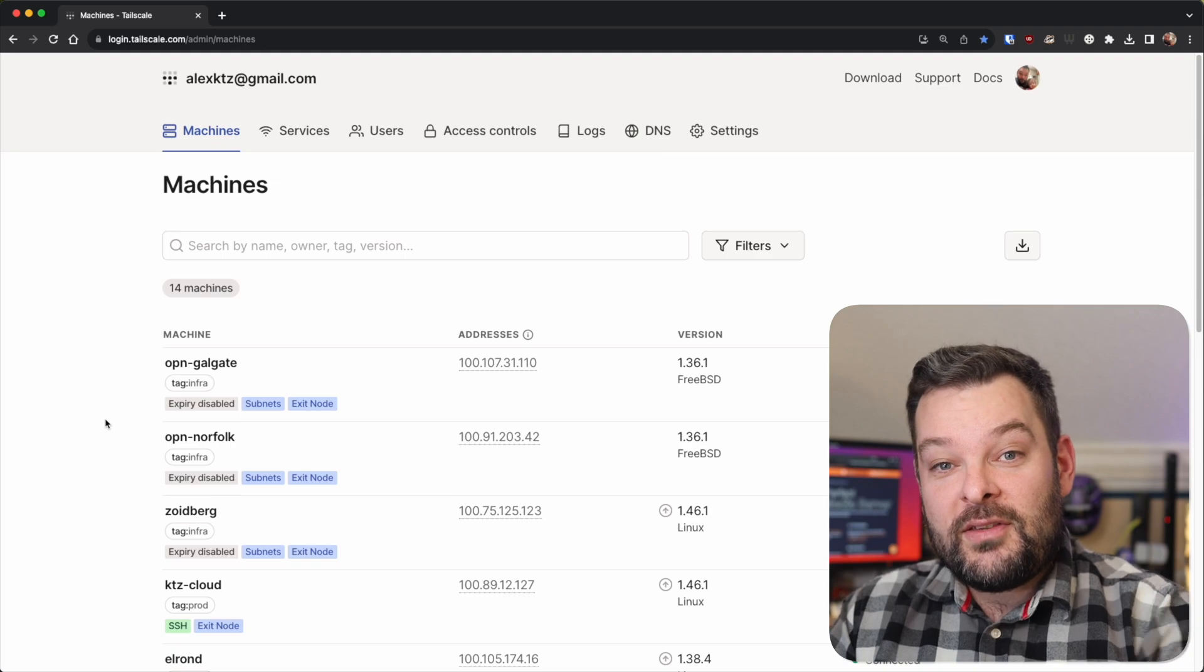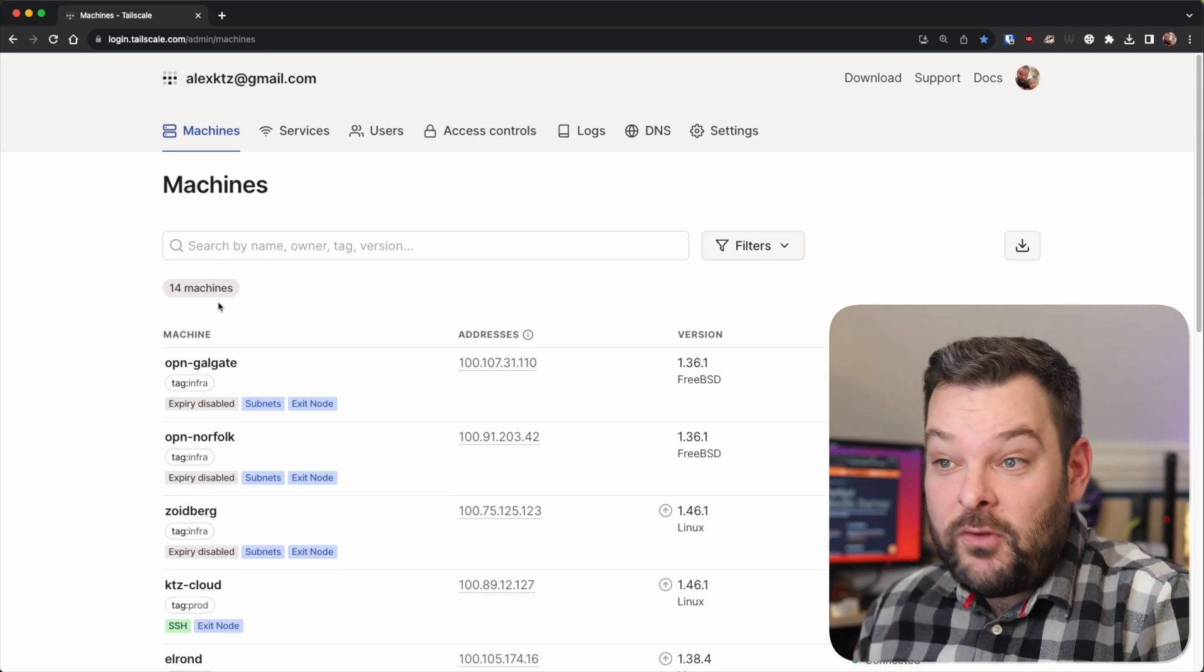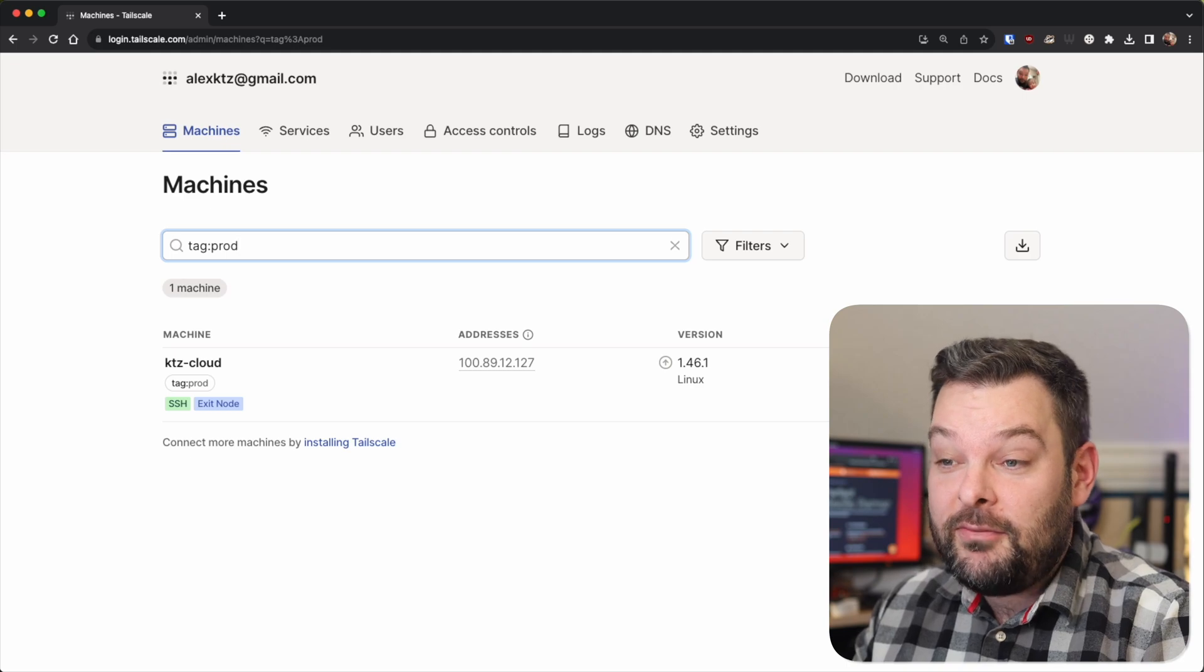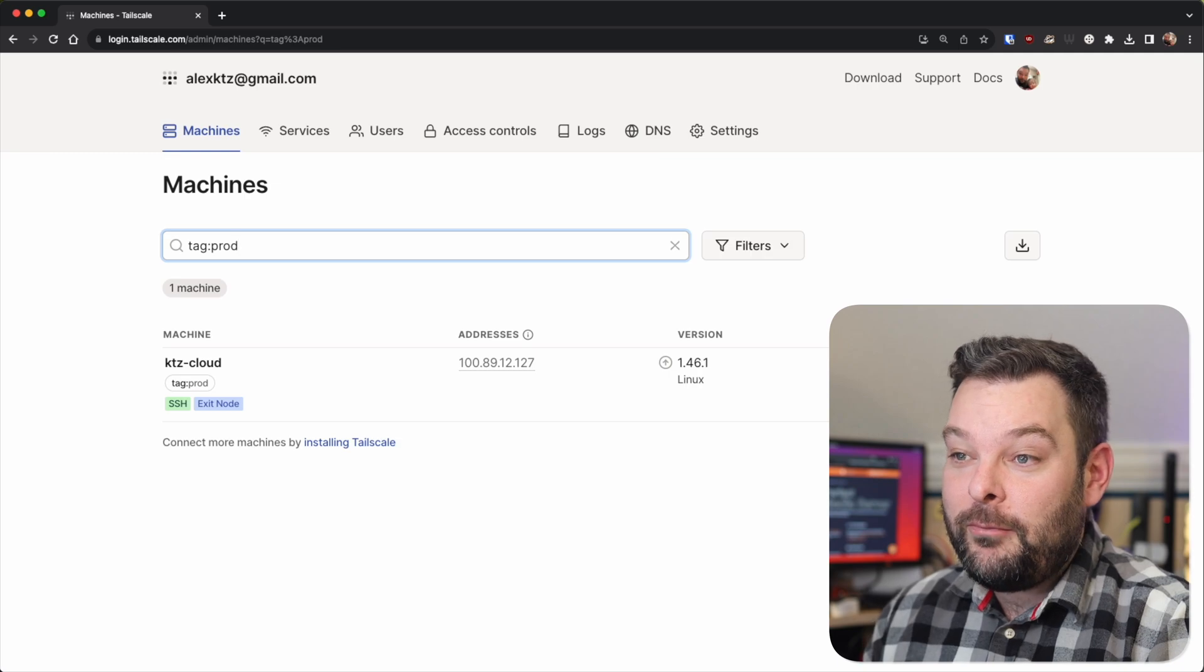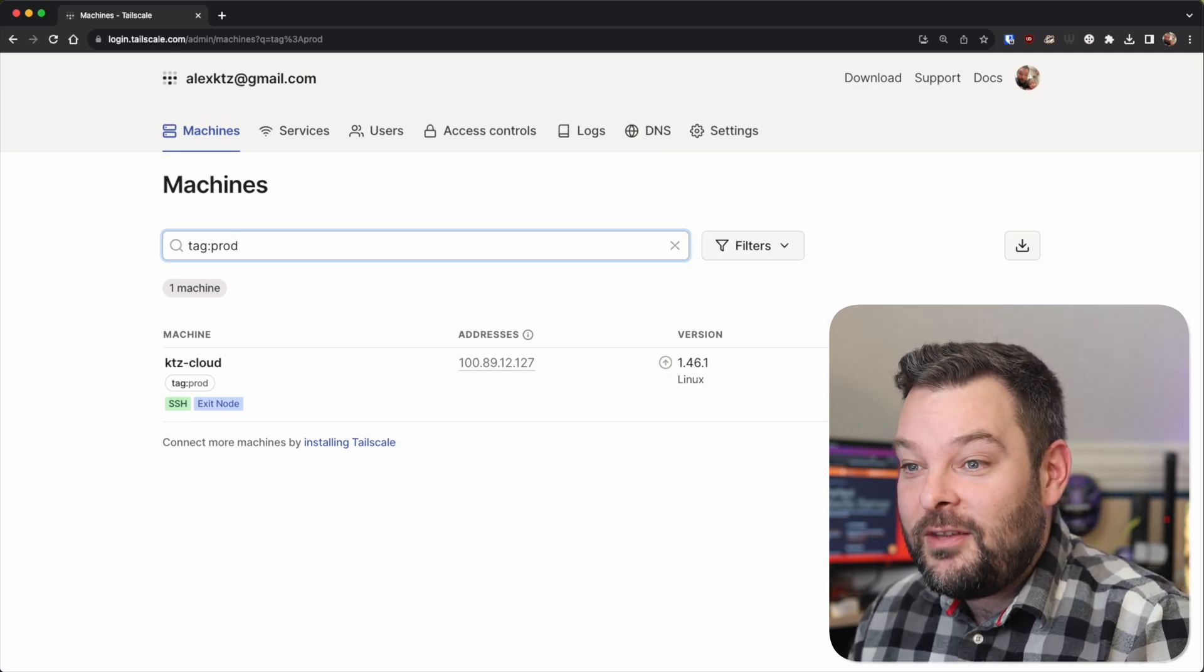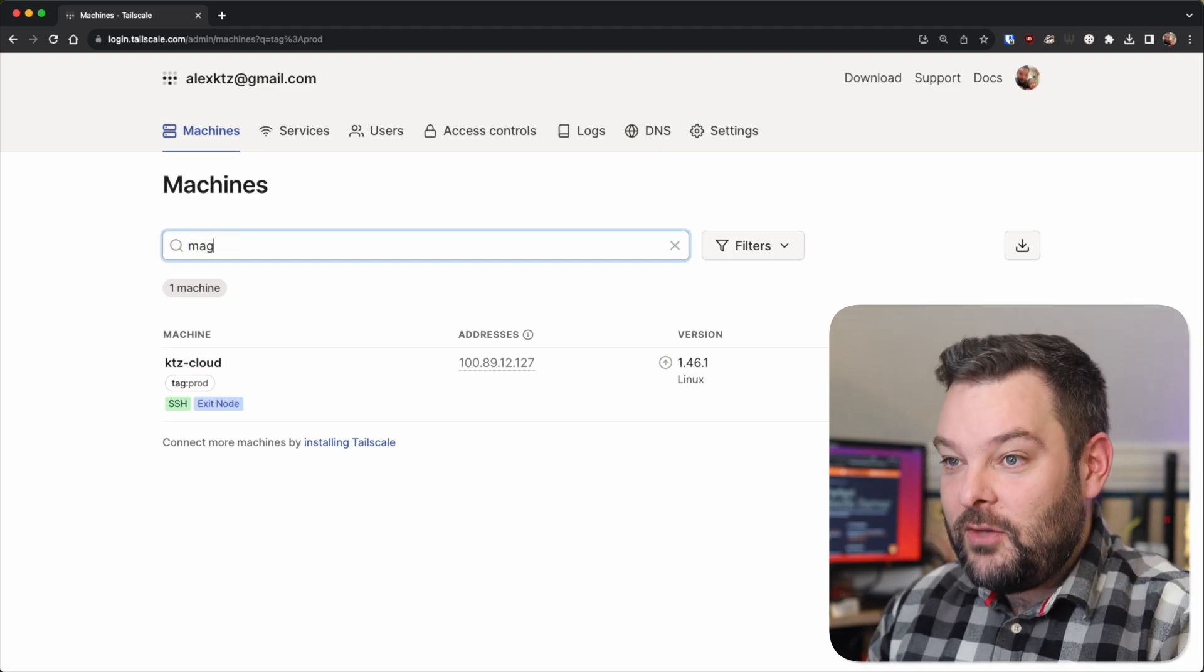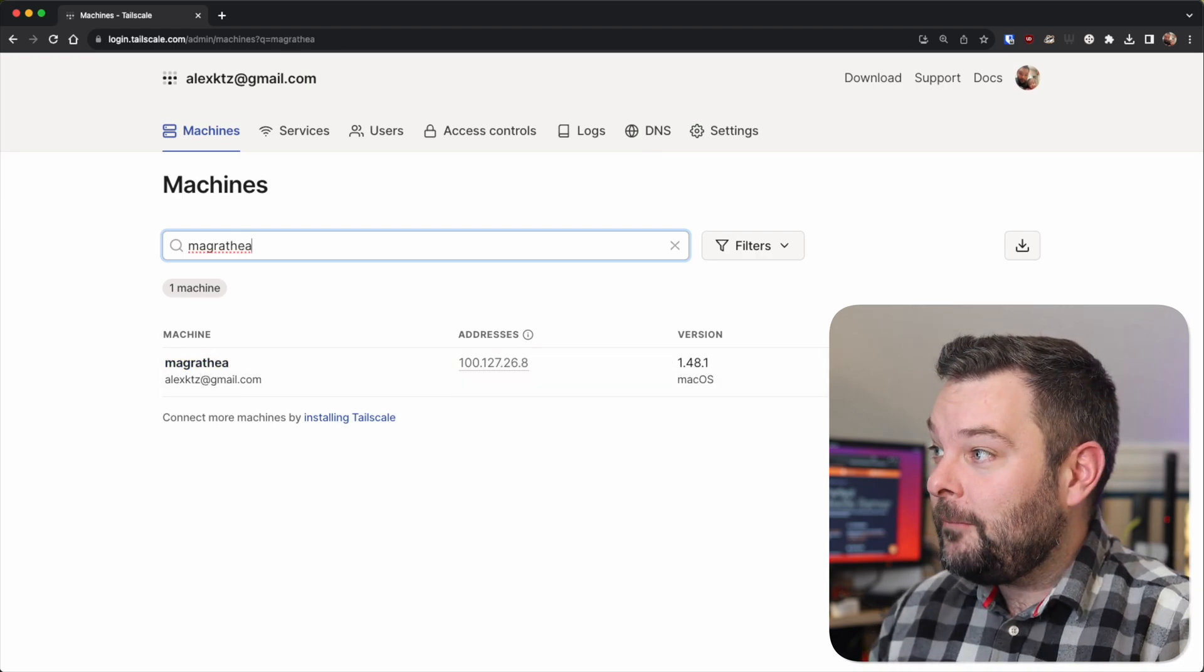So let's take a quick look at my admin dashboard here for TailScale. And we can see I've got lots of nodes listed here. So for example, the node in question today is ktz-cloud. This one has a tag of production because it runs a lot of production grade websites for me. I would prefer these things didn't go offline, including perfectmediaserver.com. The laptop I'm recording this video from today is called Magrathea.